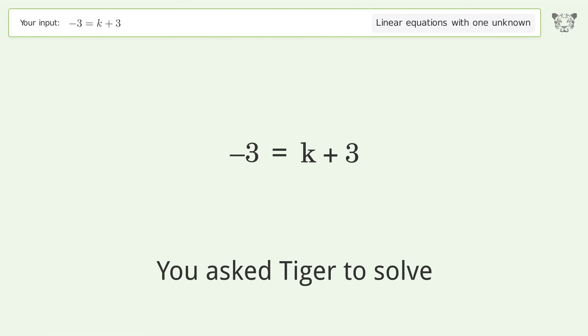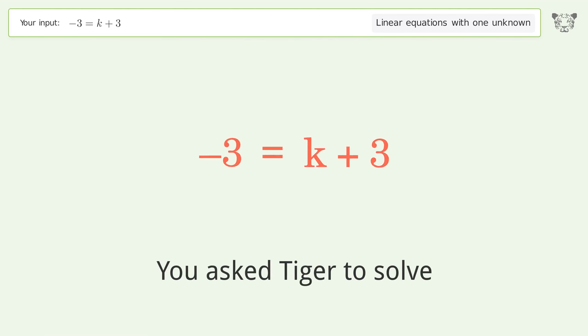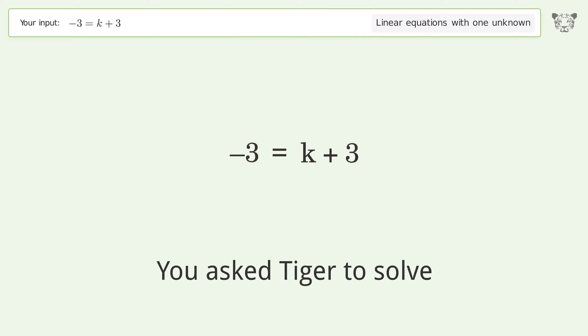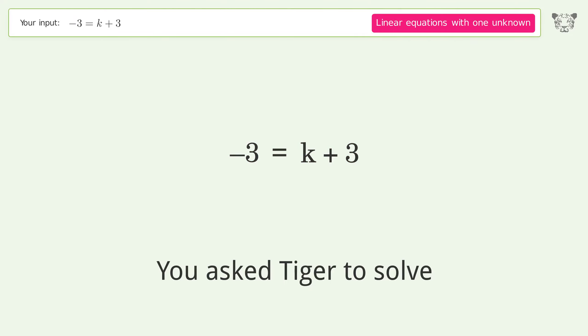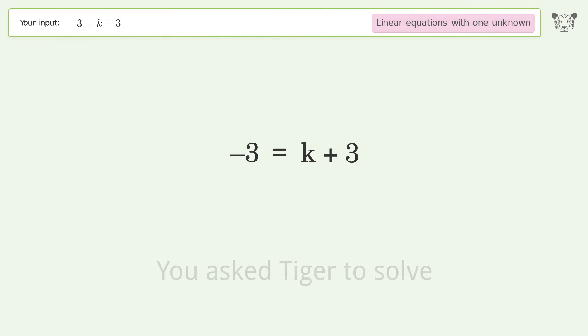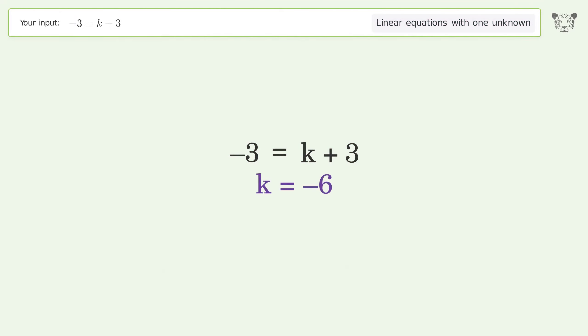You asked Tiger to solve this. It deals with linear equations with one unknown. The final result is k equals negative 6.